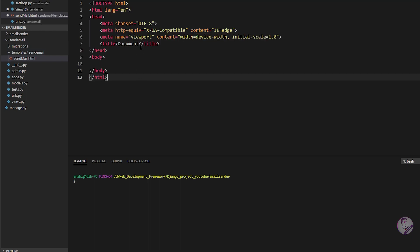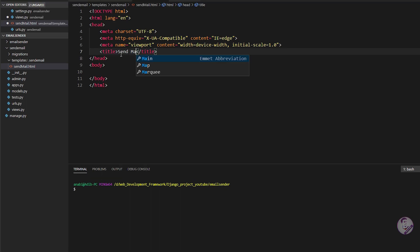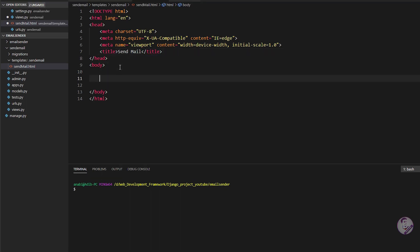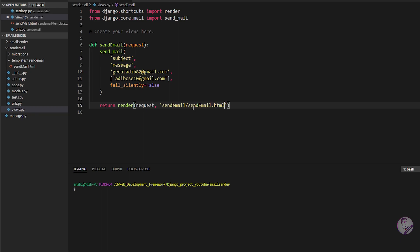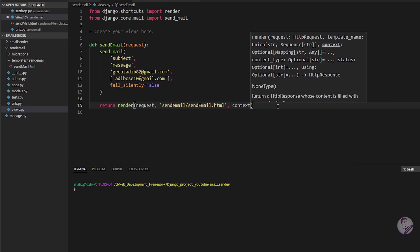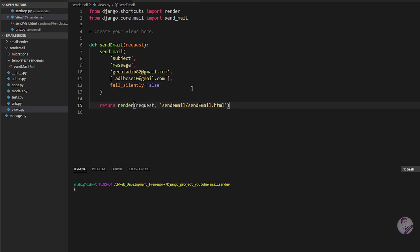In send_mail.html, write 'Send Mail' as the title and in an h1 tag write 'Email is sent successfully'. Back in views.py, return render(request, 'send_email/send_mail.html'). If you want to pass context to the template you can, but in this case I don't need to pass anything.